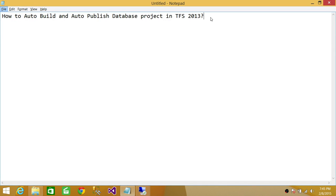Welcome to Tech Brothers. In this video, we're going to learn how to auto-build and auto-publish a database project in Team Foundation Server 2013.